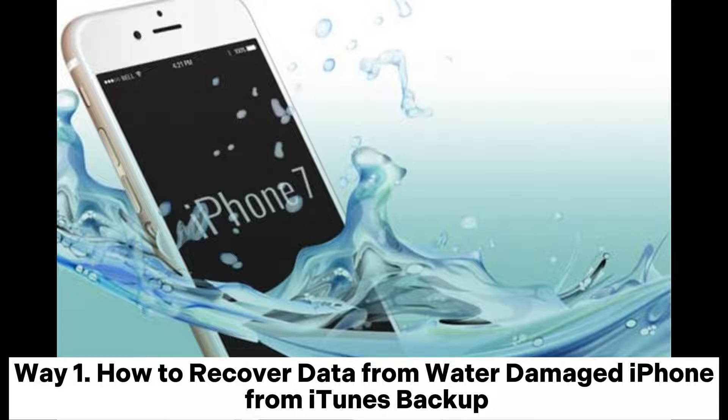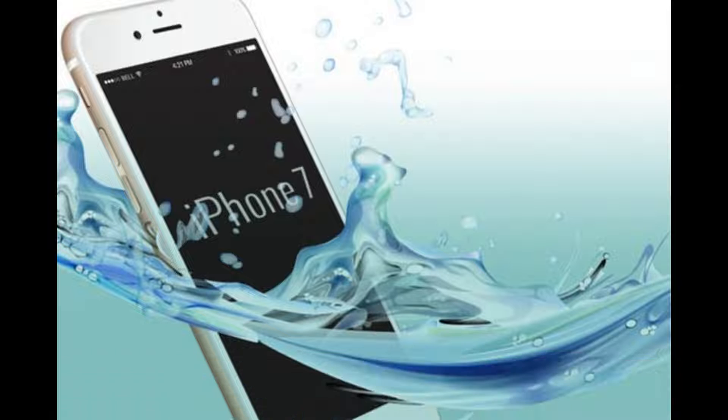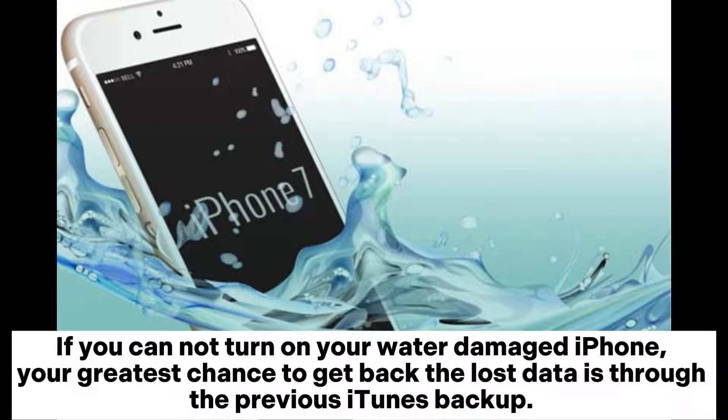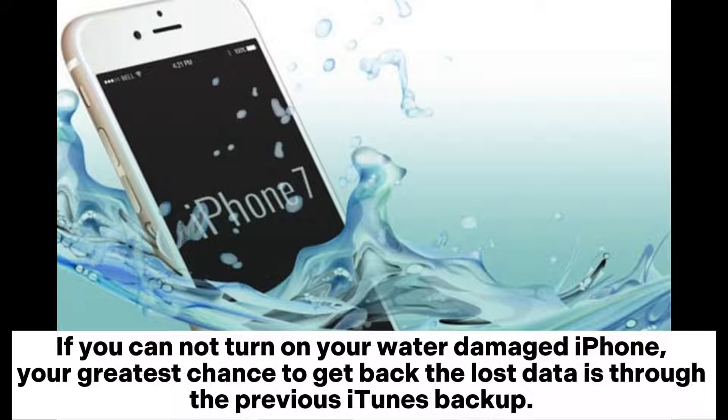Way 1: How to recover data from water-damaged iPhone from iTunes backup. If you cannot turn on your water-damaged iPhone, your greatest chance to get back the lost data is through the previous iTunes backup.